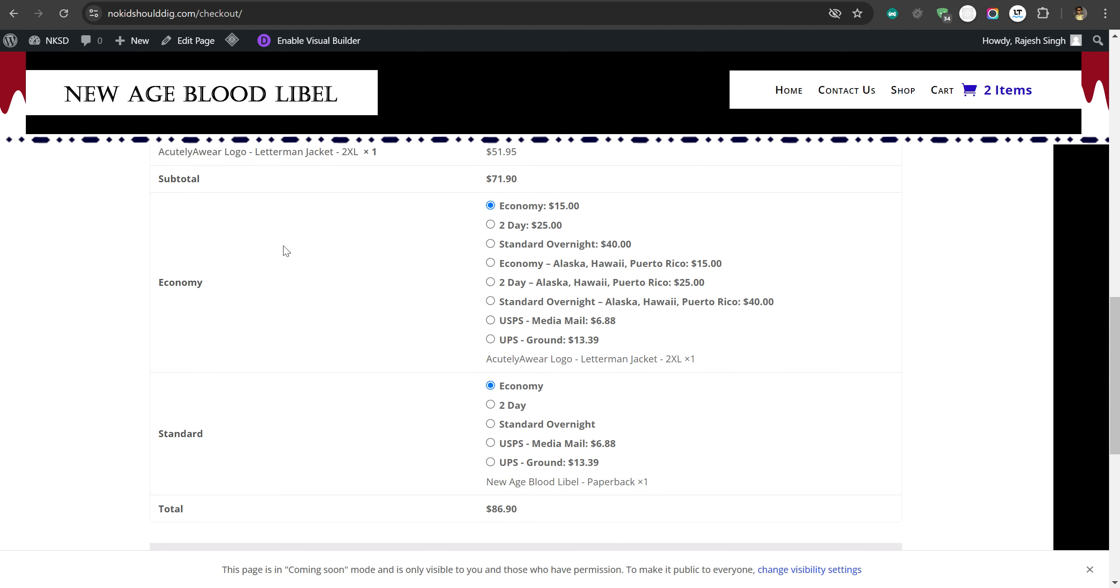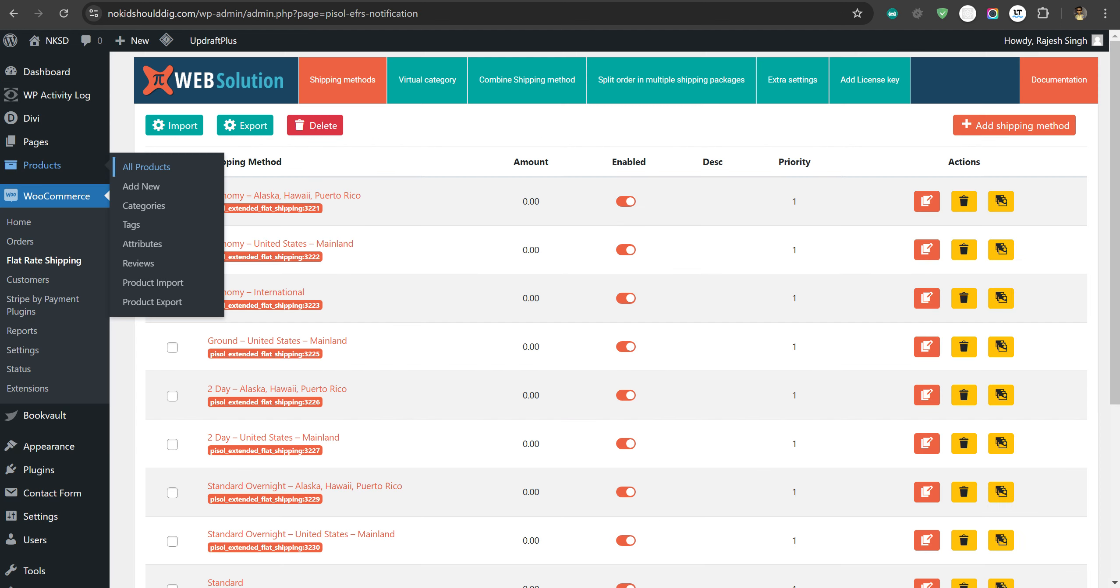Our plugin can create the packages, and our shipping methods you can control into which shipping package they should be shown. So these are our shipping methods that you have created in our plugin, and you can see they are only showing in the economy one and not in the standard one.